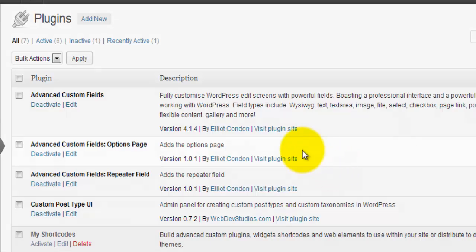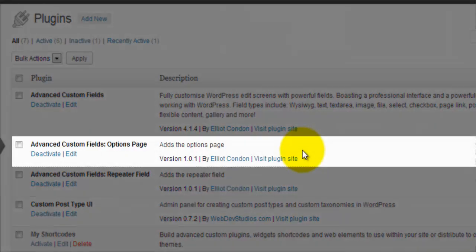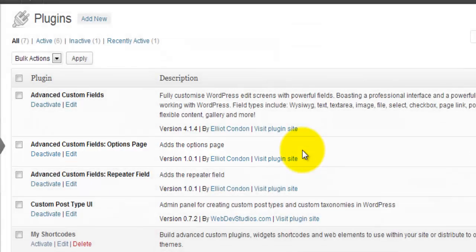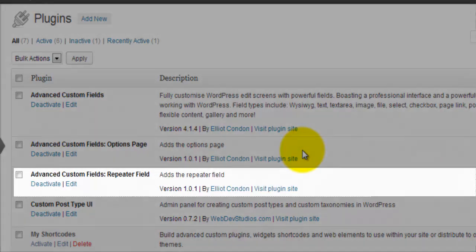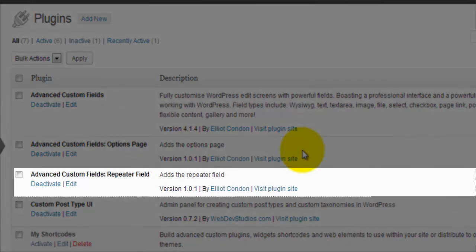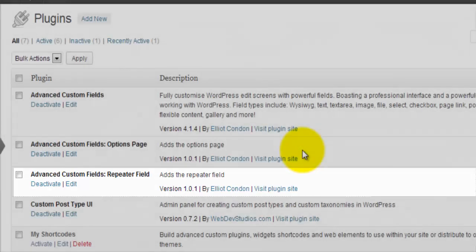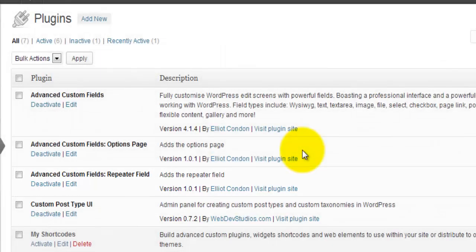I am also using the Advanced Custom Fields Options page, version 1.0.1, and then finally, the Advanced Custom Fields Repeater field, version 1.0.1.